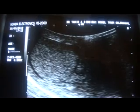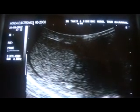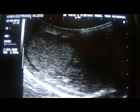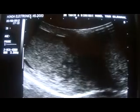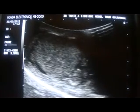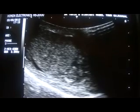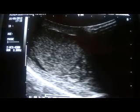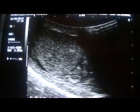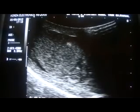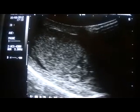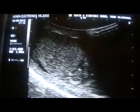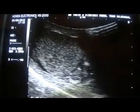This is the transverse section of the right testis with the mediastinum testis seen as normal. The encircled area here is the epididymis, and the second encircled area is the right testis. There is a small amount of fluid posterior to the right testis. The epididymis and testis appear normal.